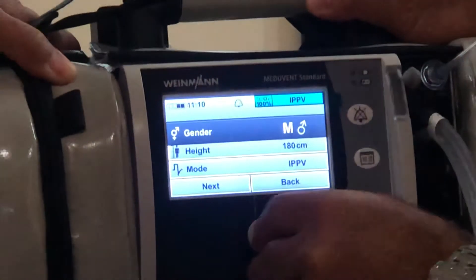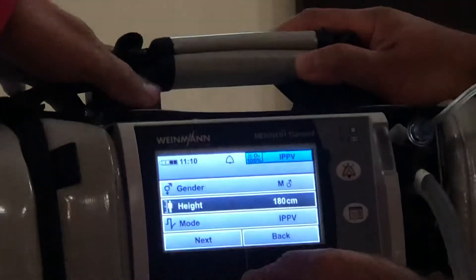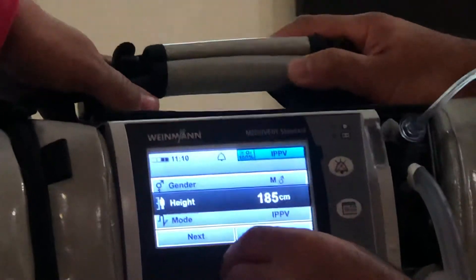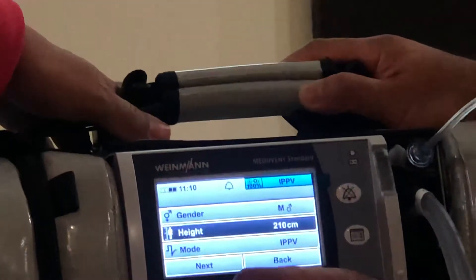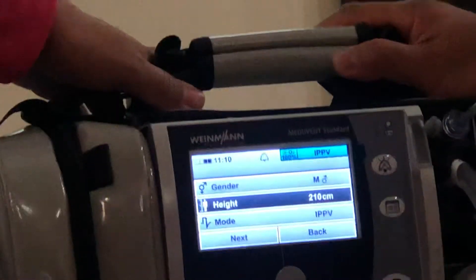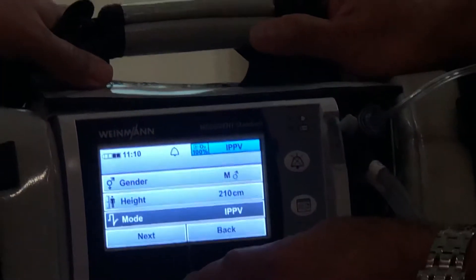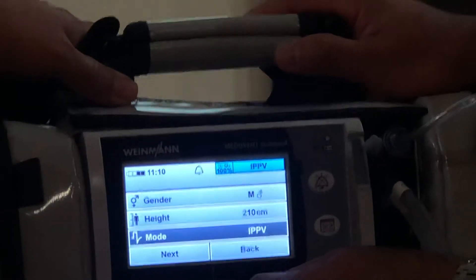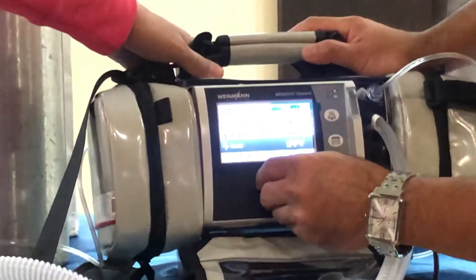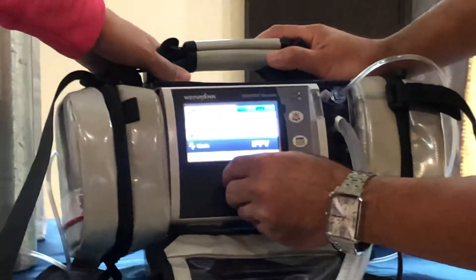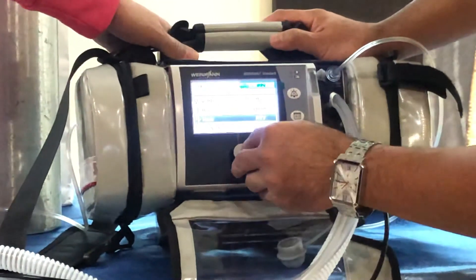IPVB mode. Click. In — 10. Height — 60. IPVB mode. Okay, next. Confirm. Confirm. Then next.